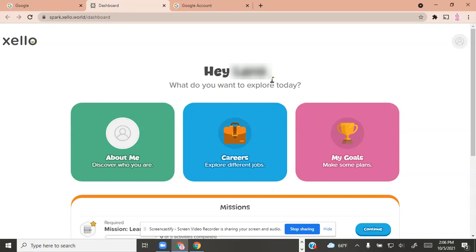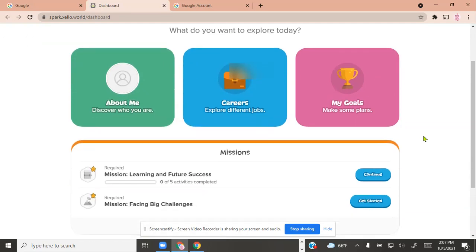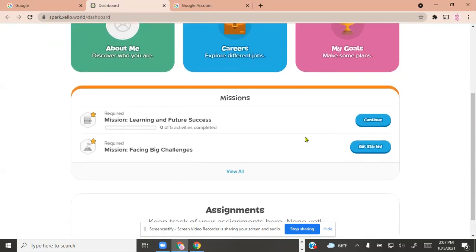It will bring you to the page here. This is blurred, but it should say 'Hey' and your name, and then it asks what you want to explore today. To get started, click 'About Me' and it's going to ask you a few questions. The next one would be 'Careers,' then 'My Goals,' and then you have some missions down here.